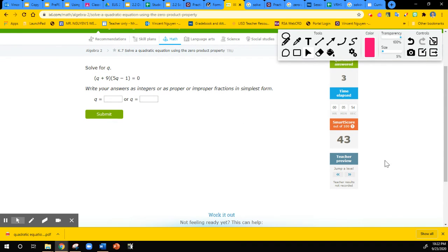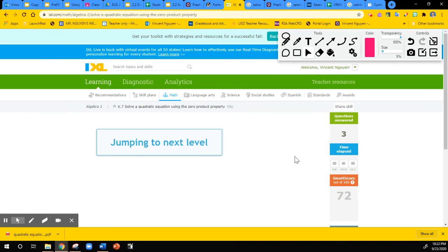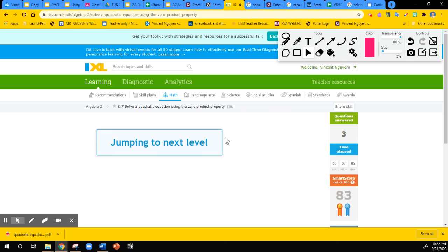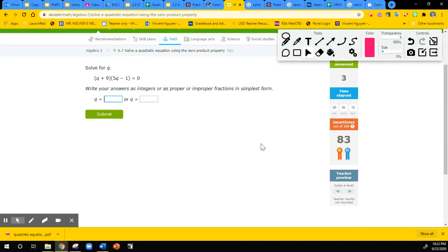Let's jump level one more time to see what kind of problems we get. We have Q plus nine equals zero as the first case, or five Q minus one equals zero as the second case. The first case is easy: Q equals negative nine.